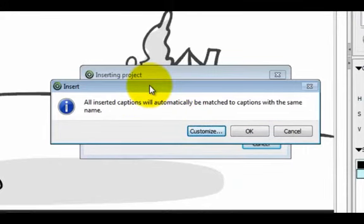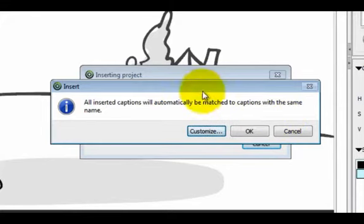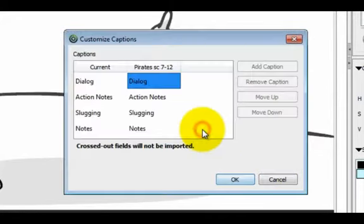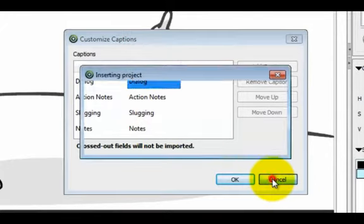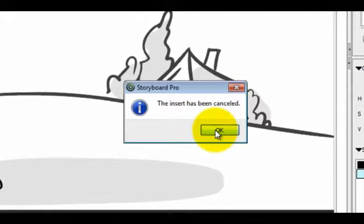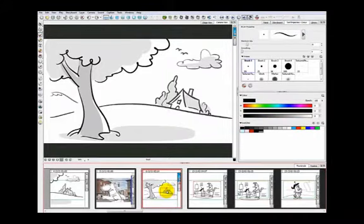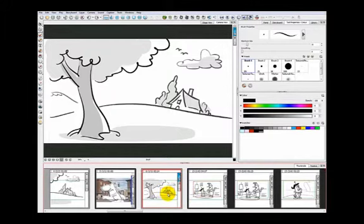What that does is it's going to insert it right here. When you do an insert, it gives you an option to customize the captions if for some reason people have changed the names of the captions. But I didn't change any of those in the process of demonstrating, so the insert got canceled.